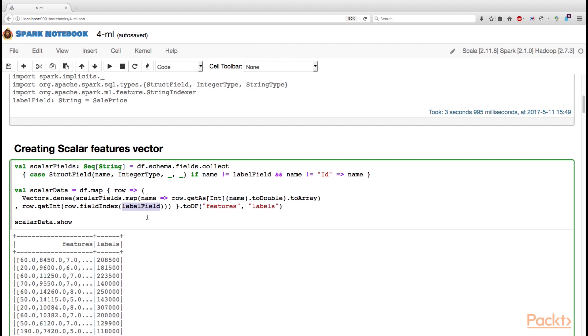So we need to predict the number, the value for which the houses were sold. So we can do that here in a different way. Another way to retrieve the values from the row is via getInt method that expects an ID of an element in this row.